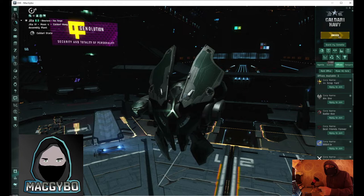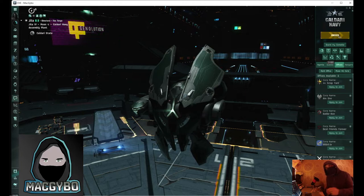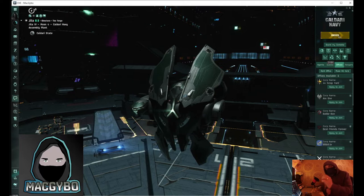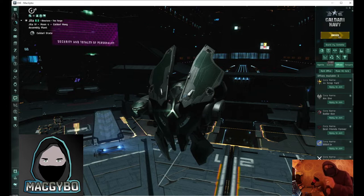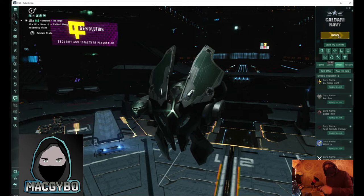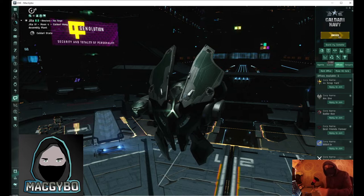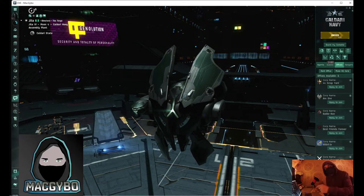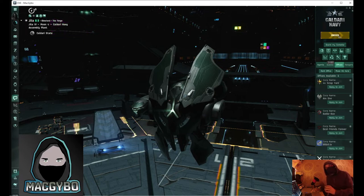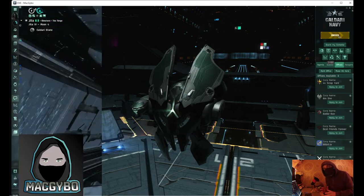I've also shown you in a previous video how to make a bookmark that takes you away from that docking point and makes it so you can dock straight away, but you still have to manually dock. So today I'm going to show you how to set a bookmark and warp to it to automatically dock, which is the safest way of docking in EVE Online.